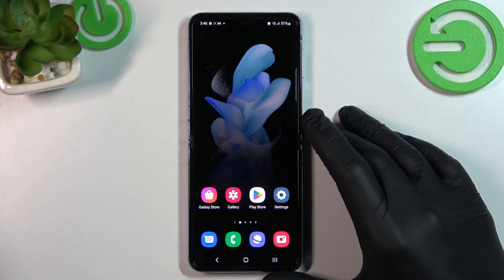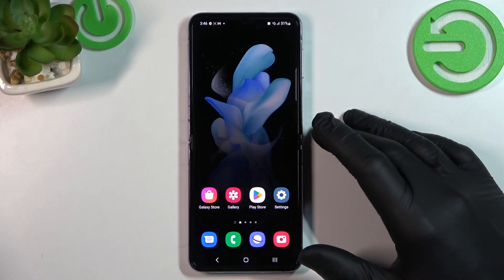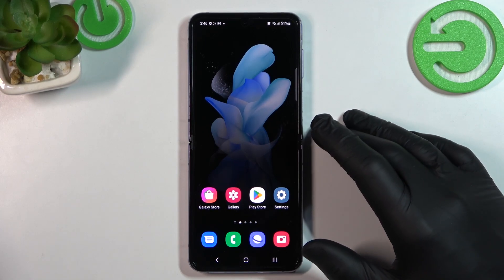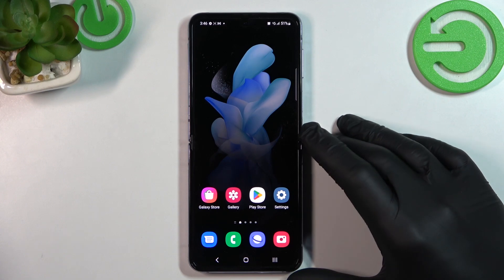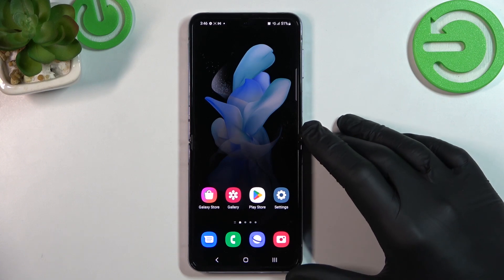Hello, in front of me I've got Samsung Galaxy Z Flip 4. In this video I'll show you how to manage Google Wallet.